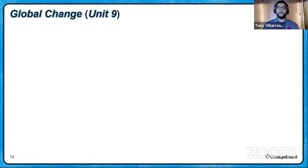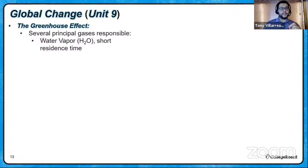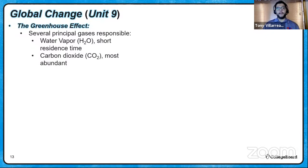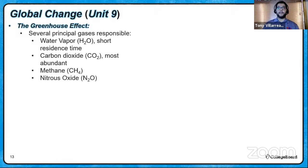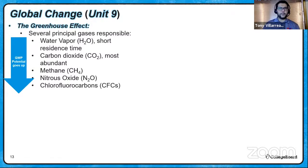The stratosphere blocks 100% of UVC, 95% of UVB, and only 5% of UVA. The less ozone present, the more UVB penetrates, causing skin cancer and cataracts. Moving to the greenhouse effect — the precursor to climate change. Key greenhouse gases include water vapor, carbon dioxide, methane, nitrous oxide, and chlorofluorocarbons. As you go down that list, global warming potential increases — water vapor has the least, CFCs have the most. We focus on CO₂ because it is currently the most abundant.